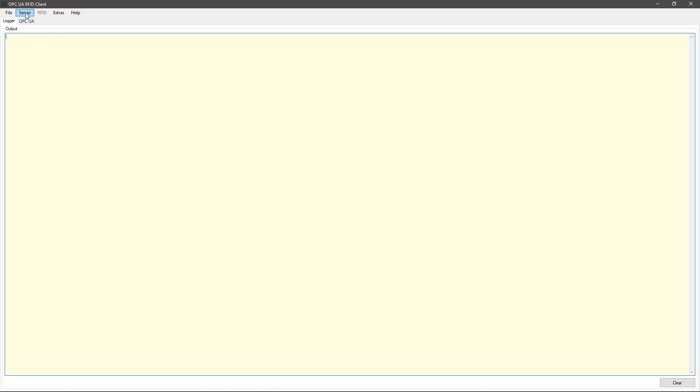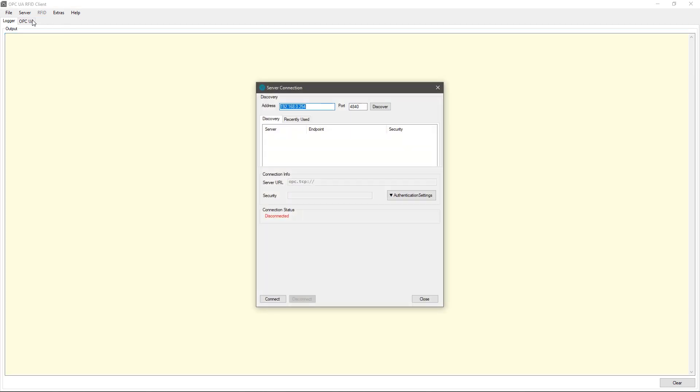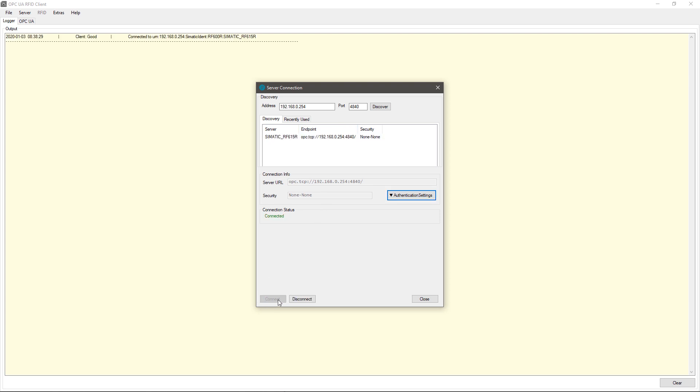First, the connection to the OPC UA server must be made. We'll demonstrate this using the SIMATIC RF615R UHF RFID reader and enter its IP address in the address field under Server Connection. The connection is made via the Connect button.